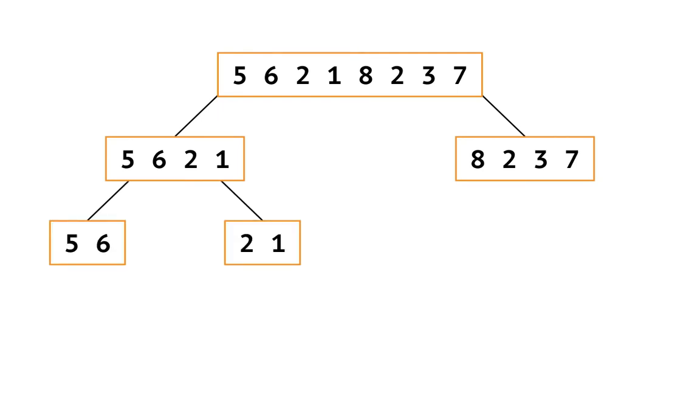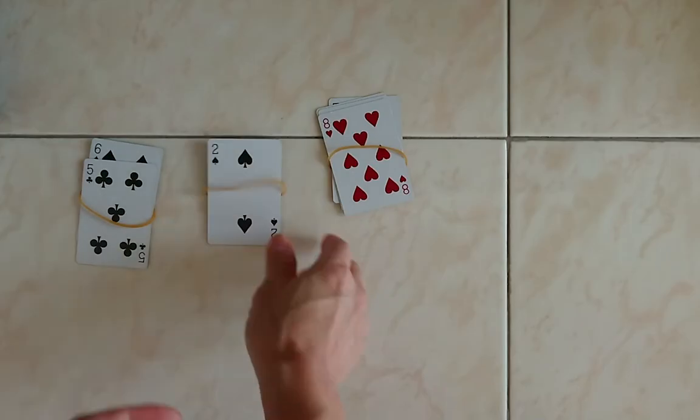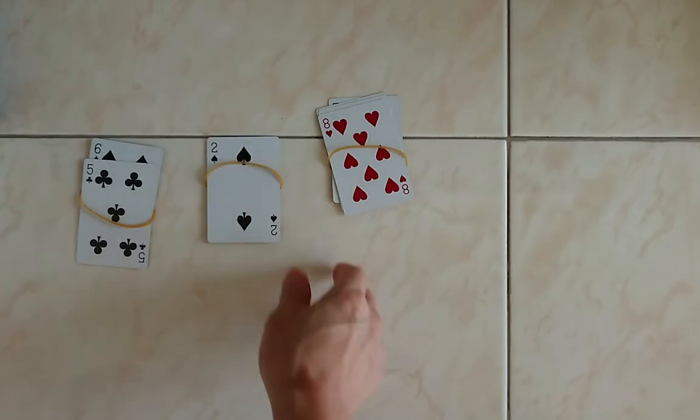Okay, now you finish decomposing this sorting problem the way merge sort does, all the way down. Finish this picture.